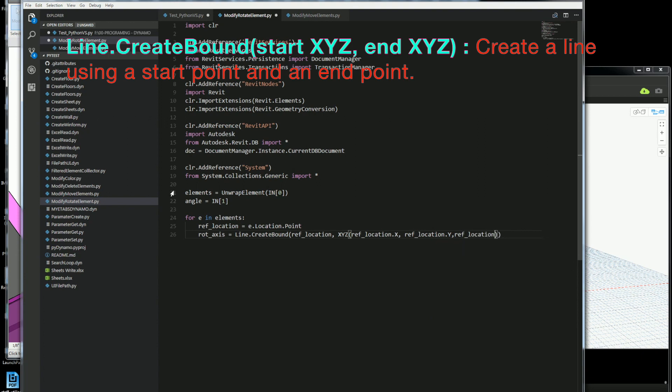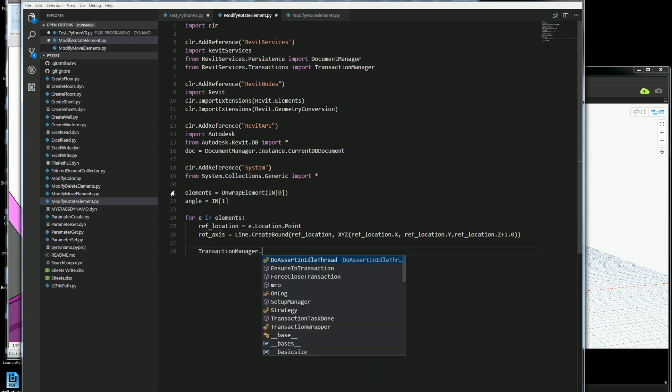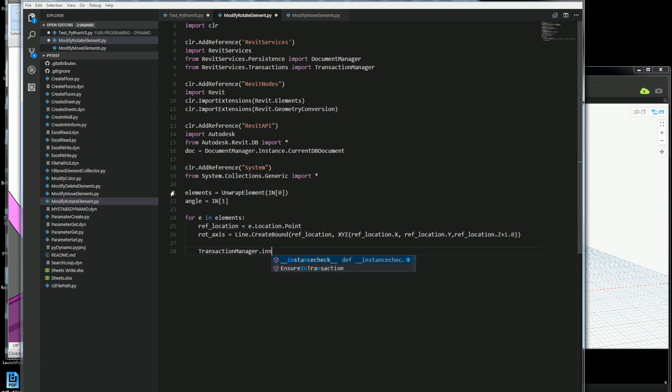So it'll be a new XYZ and it'll be the same X, the same Y, and then just a Z offset of one foot.